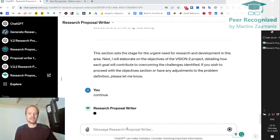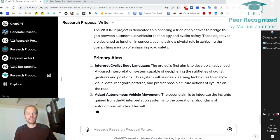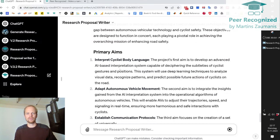Now it will proceed with the next section, describing the aims. We have the cyclist body language, adopted autonomous vehicle movement — which is exactly what is written in the post-it notes. Just from these three short post-it notes, it's now generating a full description with the aims.